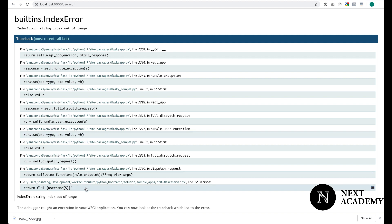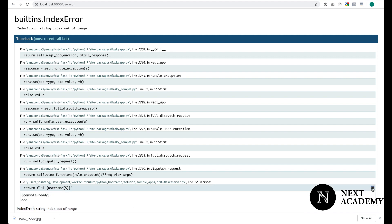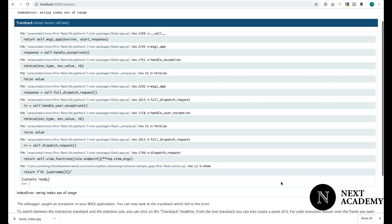So I'm going to dive into the line of code that is mine, that is causing an error. It says here, return F, string index out of range. So the error in this case is IndexError. I'm going to click on this.